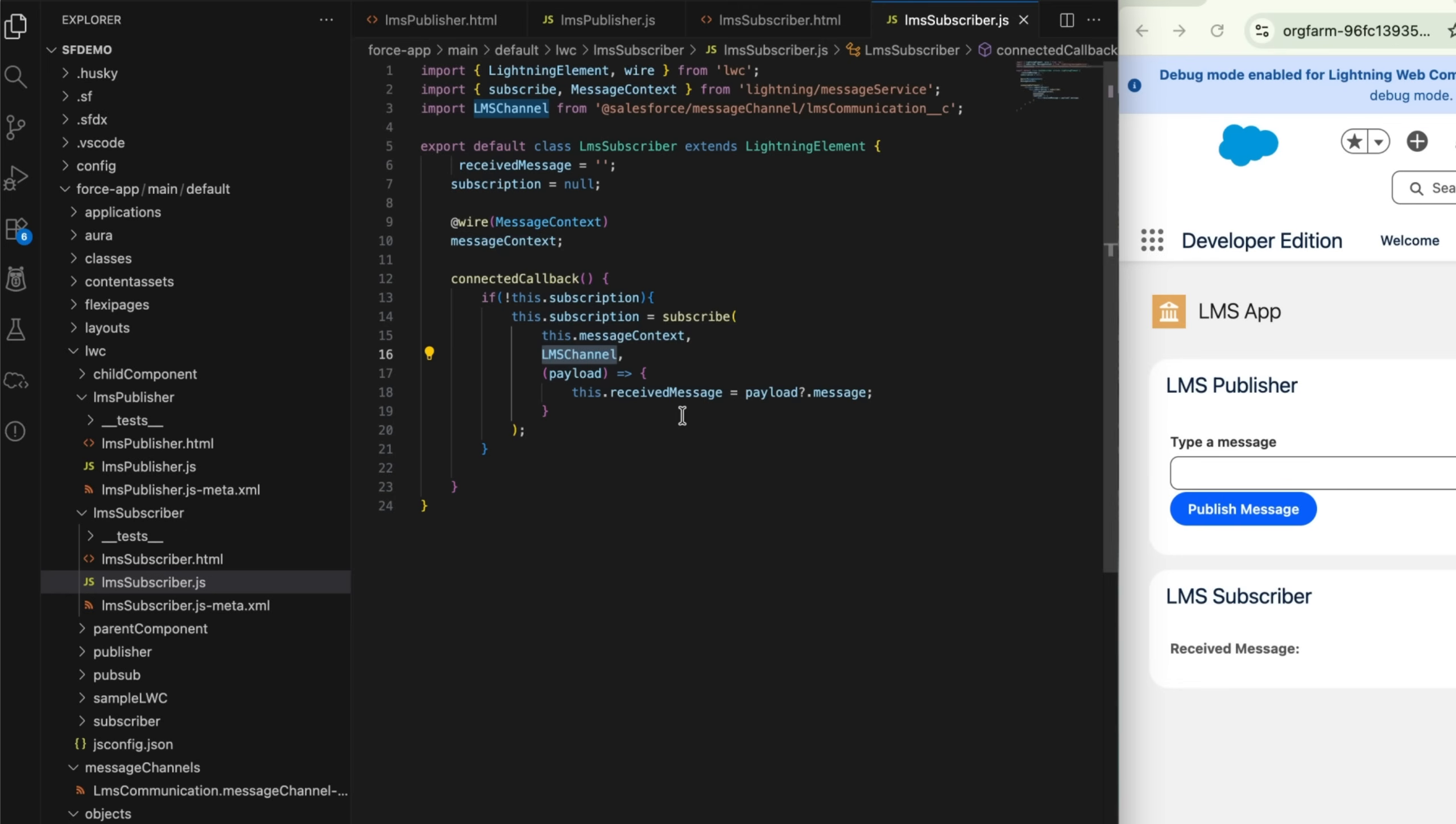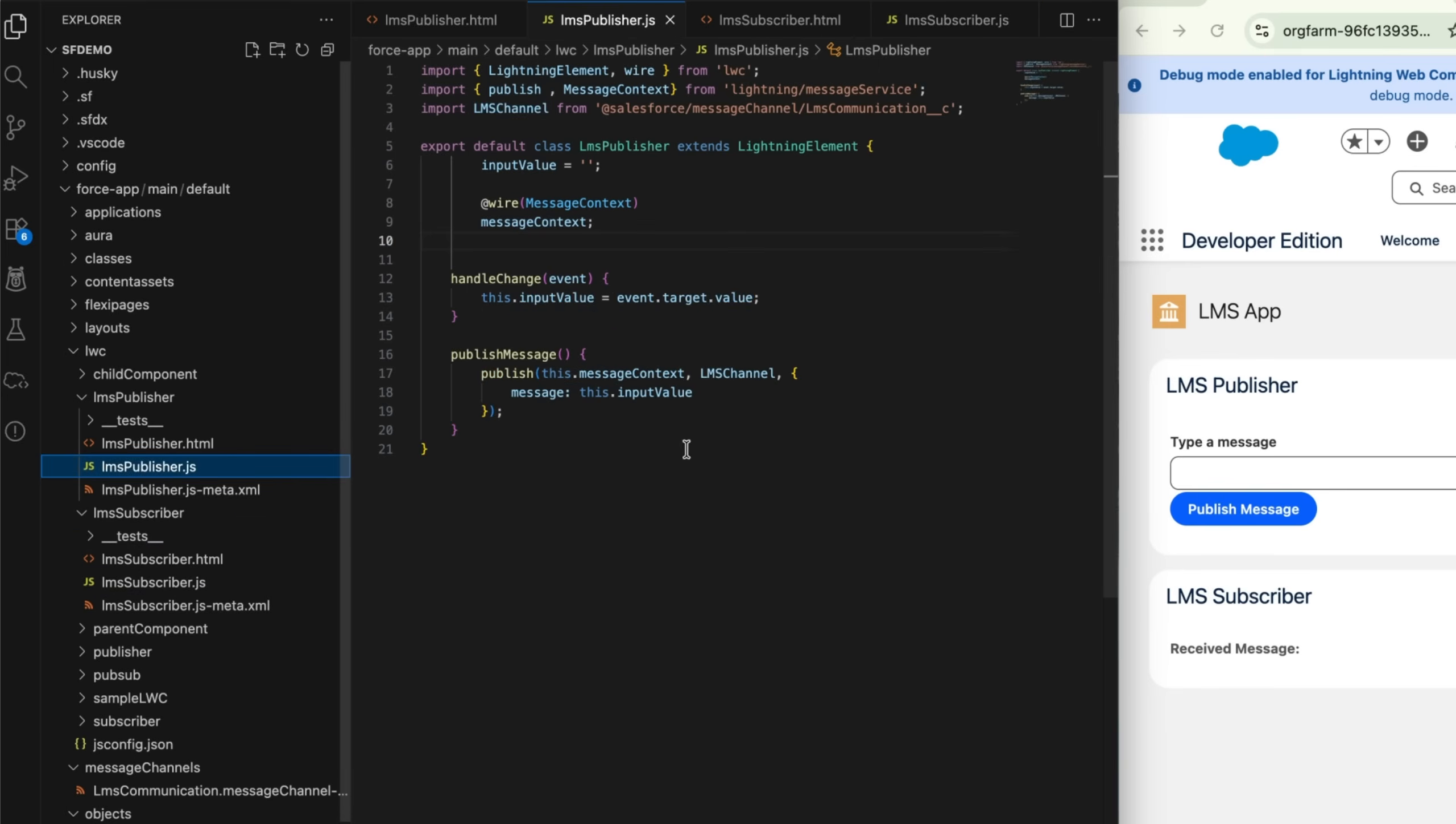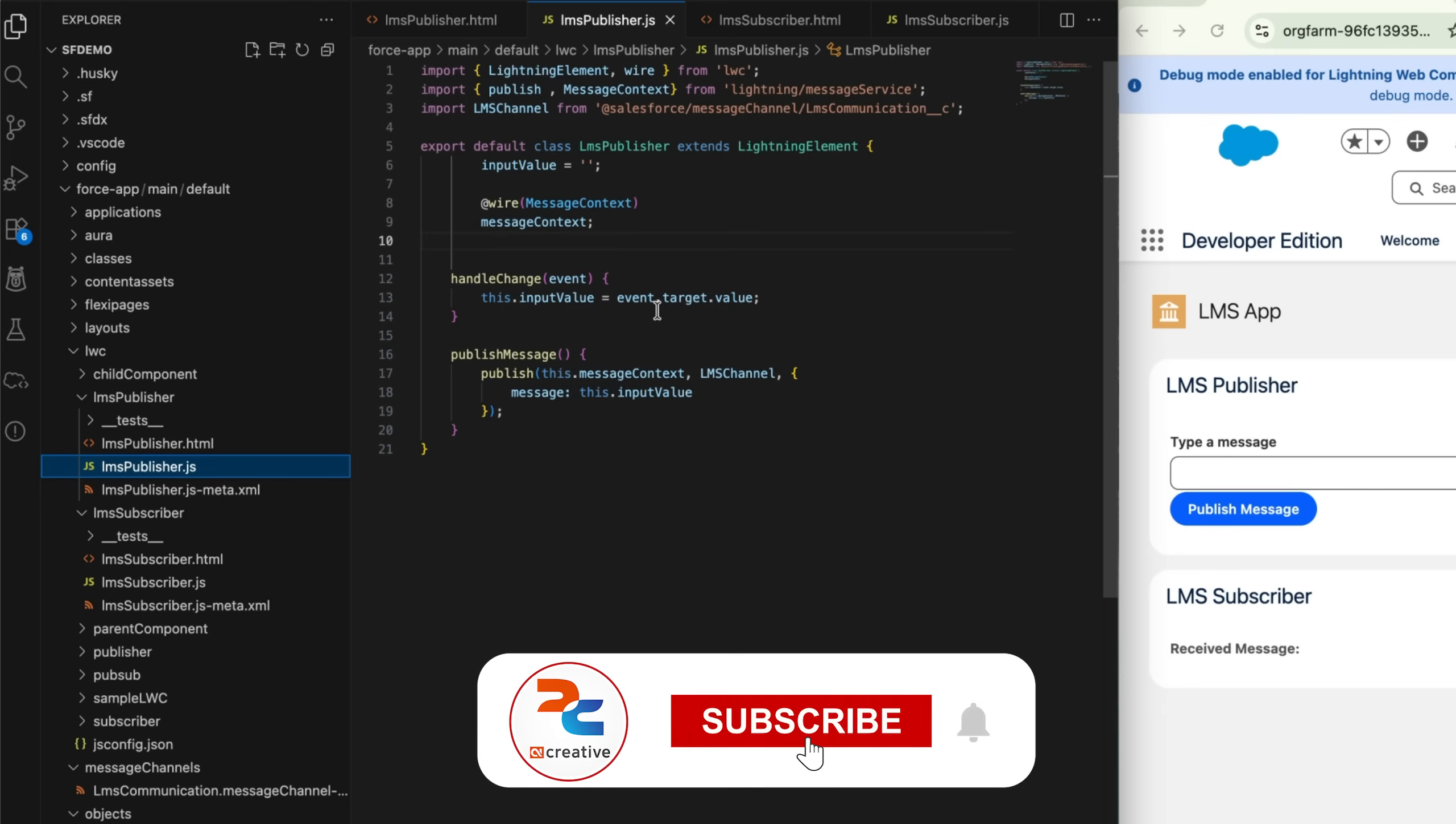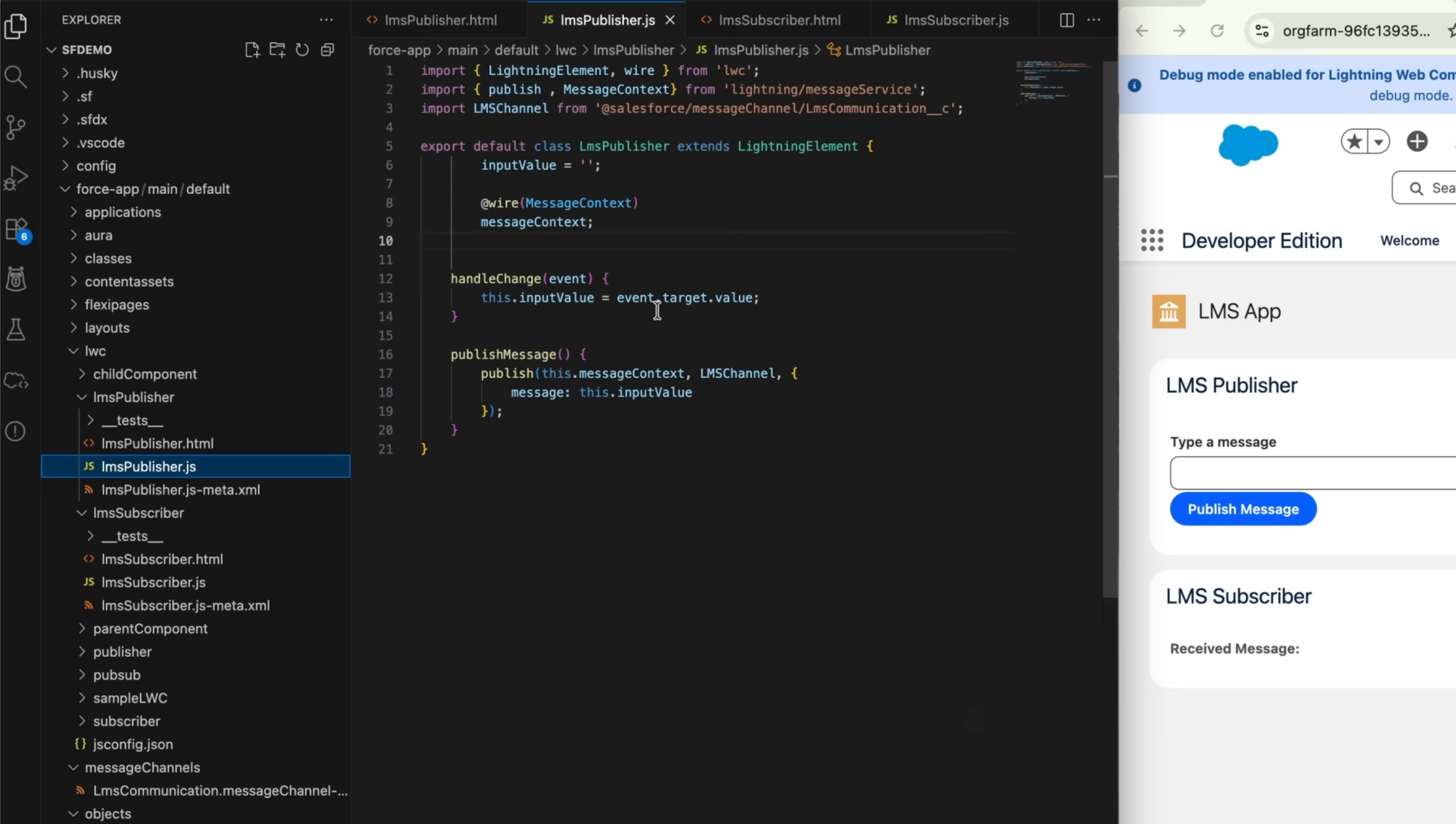But as I earlier mentioned, LMS works between different pages across tabs. In order to enable that thing, we have to add scope: APPLICATION_SCOPE. By default, the scope for these channels is same lightning page only, which means within the same DOM. But when you add the scope as APPLICATION_SCOPE, it will increase its range to across all pages and tabs, which means cross-DOM or cross-tab also.